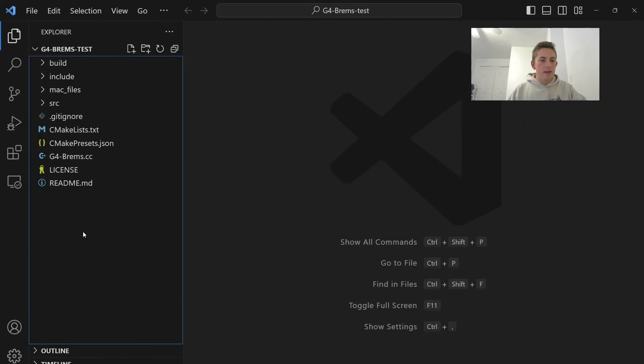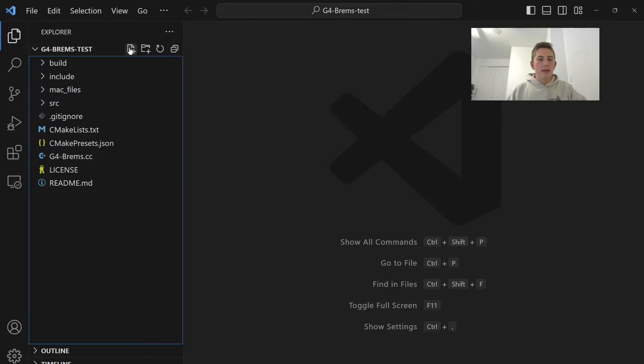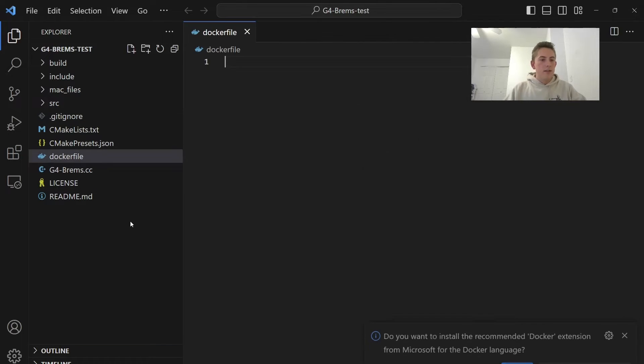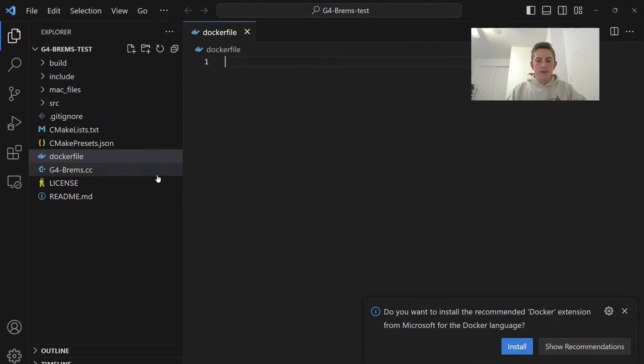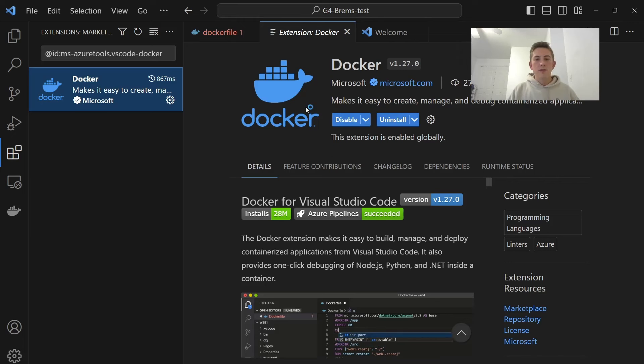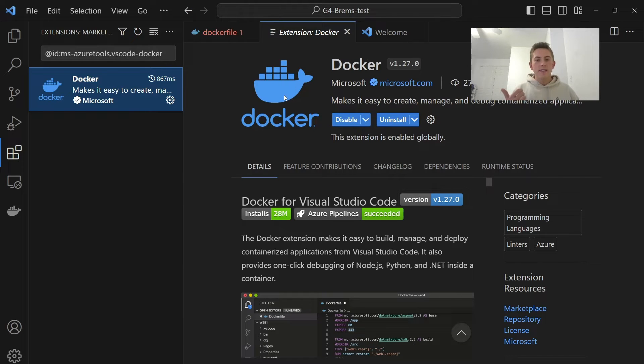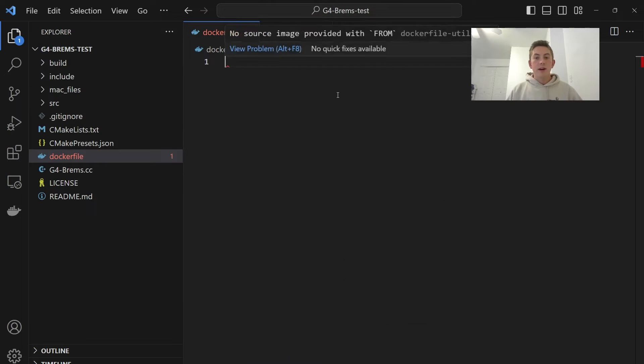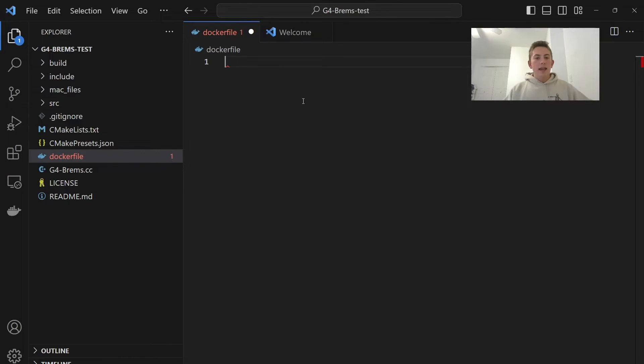So let's go back to our directory, and if we're going to create a Docker image, we need to create a new file called Dockerfile. So here's our Dockerfile. So we can also install the Docker extension. This will make syntax highlighting, and it'll be nice when we build our Dockerfile.